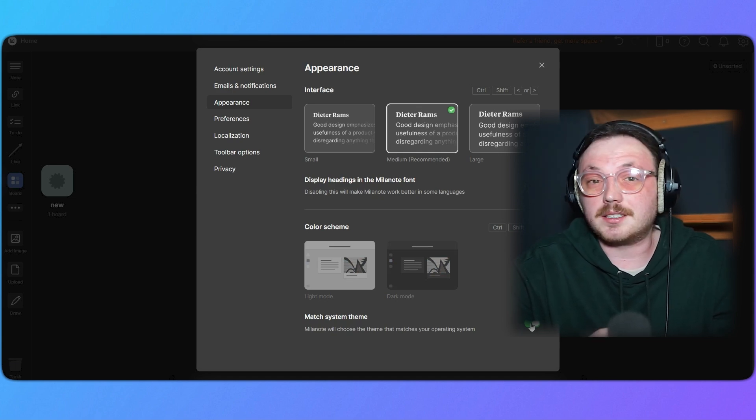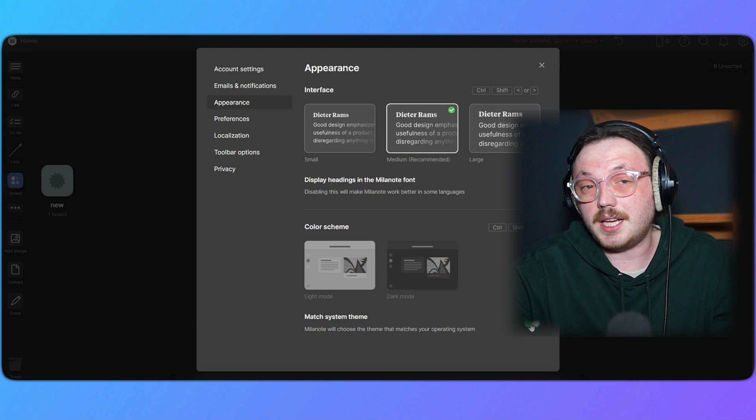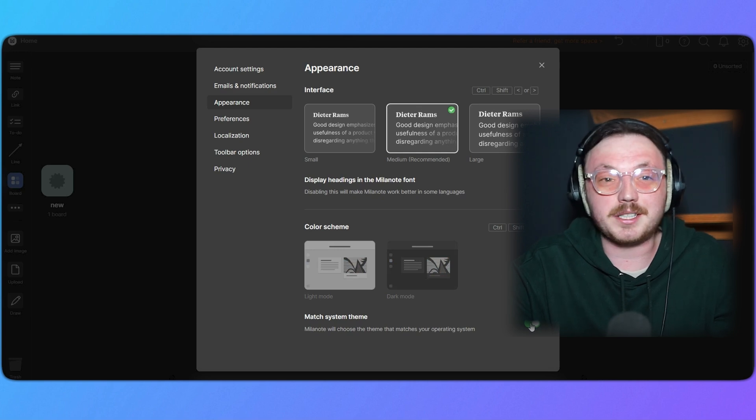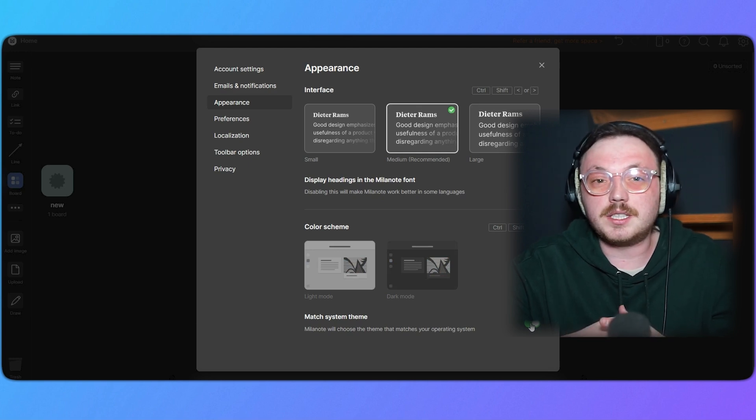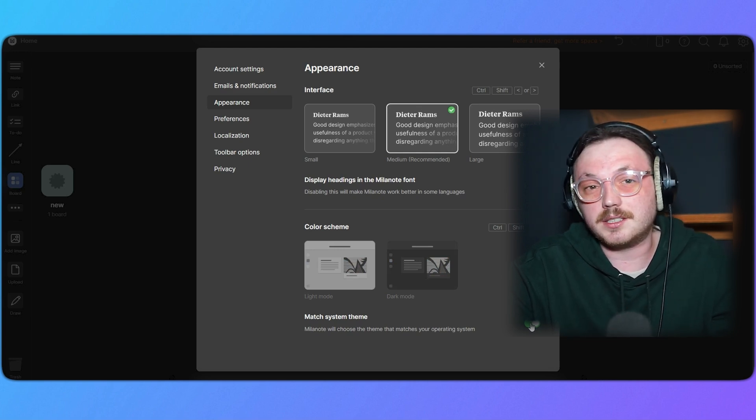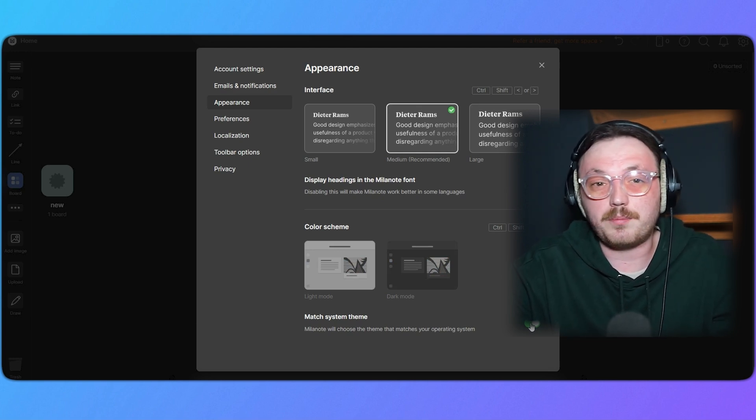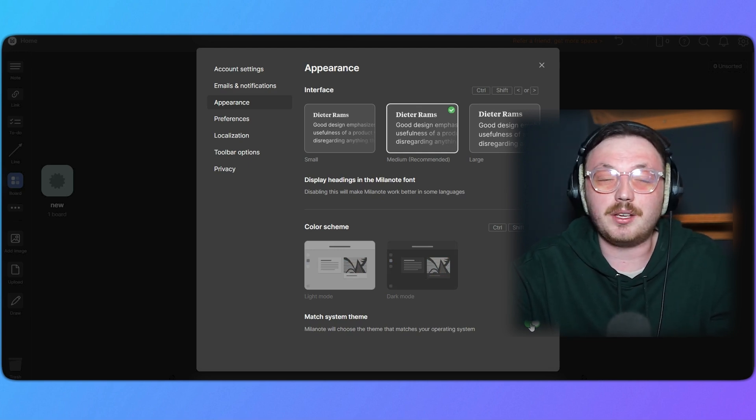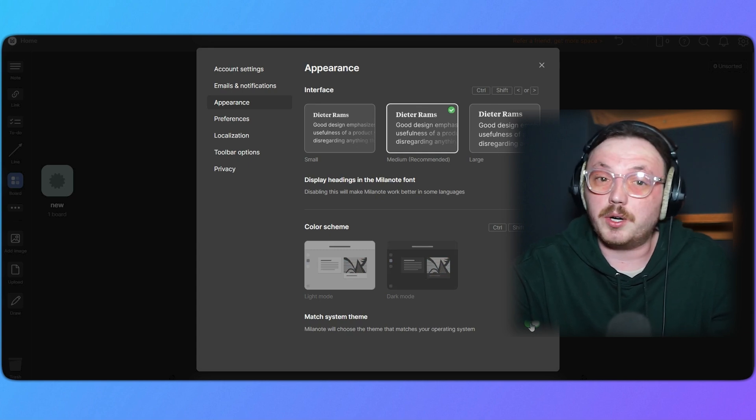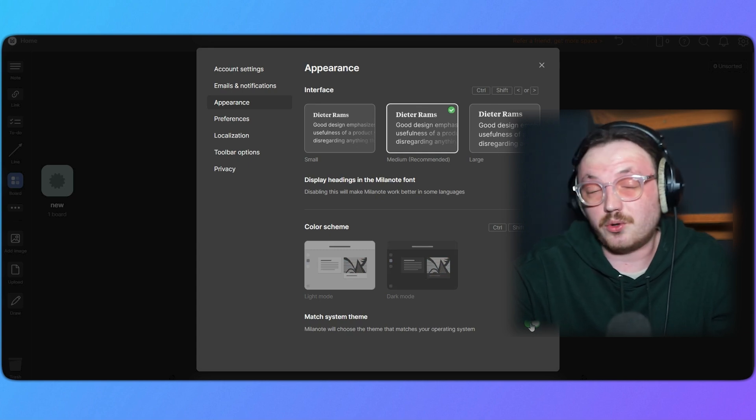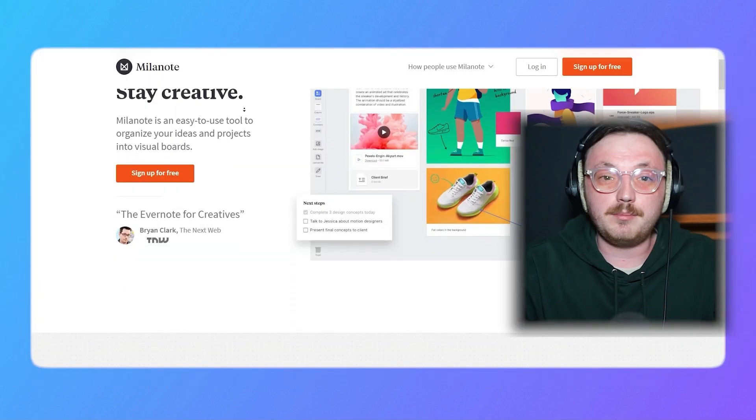If it's set to light mode during the day, Milanote will match that too. This feature lets you adjust the interface to suit your preference and make your workspace more comfortable, whether you work during the day or late at night.